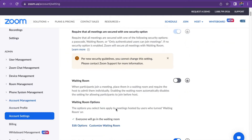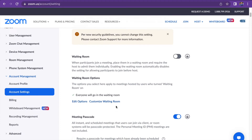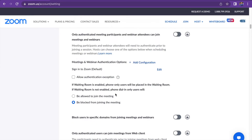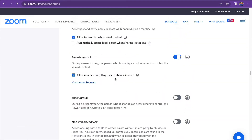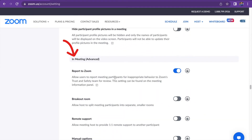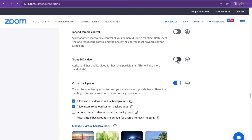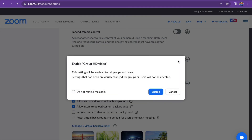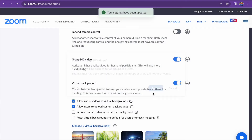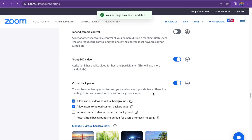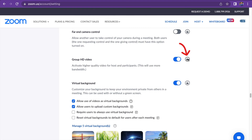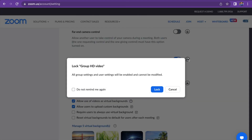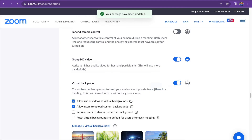In the meeting tab, keep scrolling down till you find in-meeting advanced. Once you find it, press group HD and press enable. If you want to make this setting mandatory for all users in your account, click the lock icon and then click lock to confirm the setting.